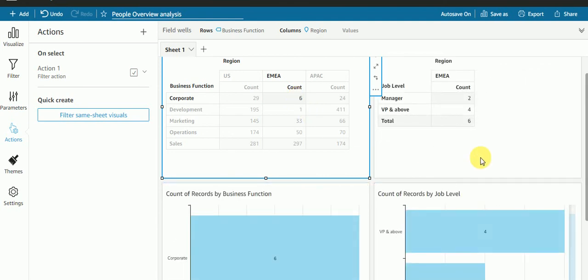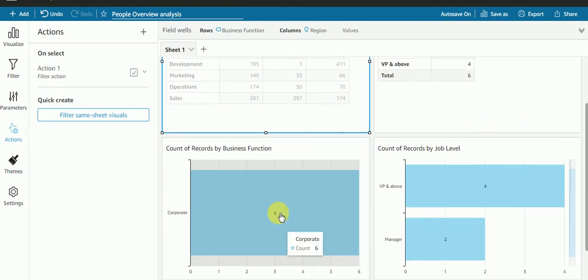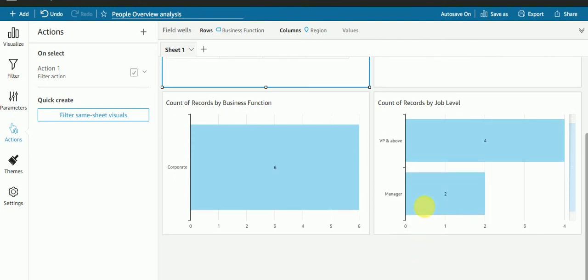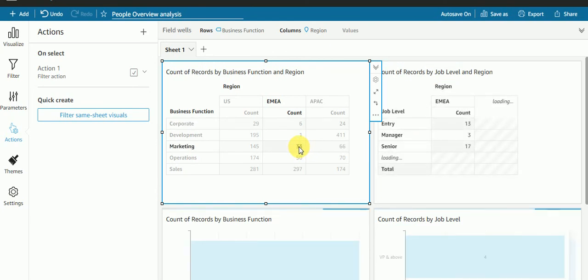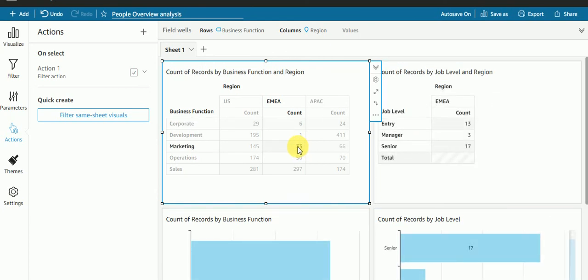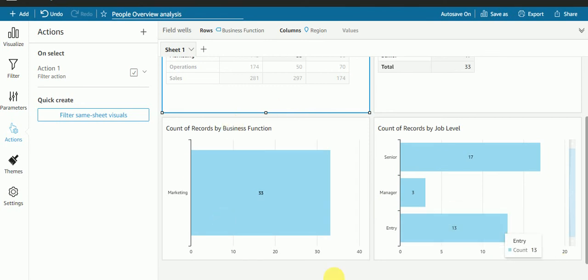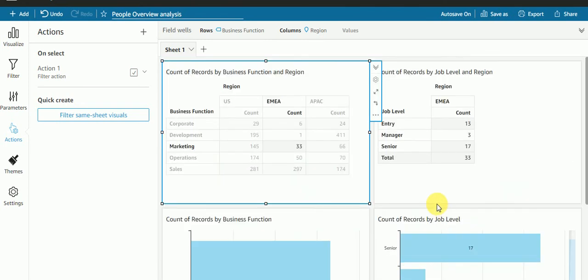If I click here, see I'm getting six counts in all the visuals I have applied. Here also, here also. If I click here, check it is applying to all the visuals. So likewise this filter action works.